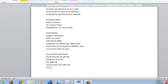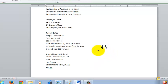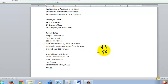She gets paid $415 a week. We need to take out anything that is not taxable before we calculate our tax. The deduction for the 401k comes out pre-tax, so we're going to subtract out the $50, and when we do that we get $365.